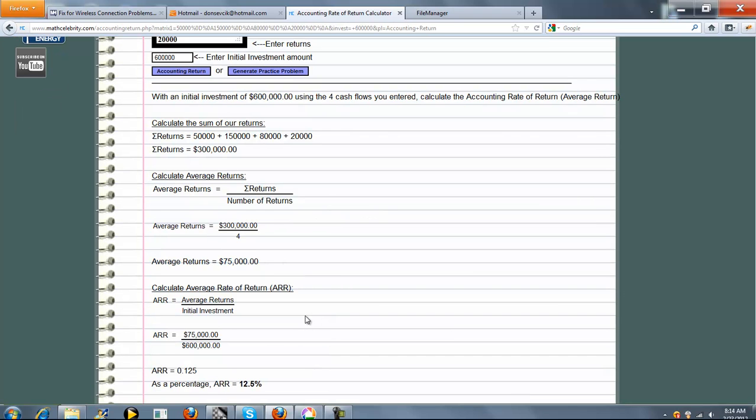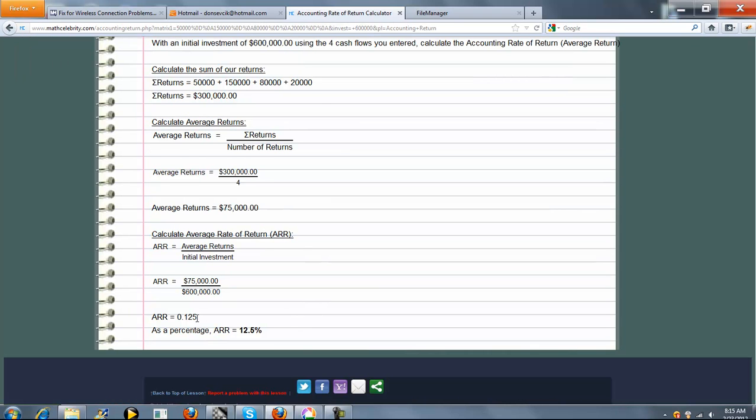Finally, we calculate the average rate of return. That's just the average returns, which we calculated right here, divided by your initial investment, which is what you entered in this box here. So we get $75,000 over $600,000, which is 0.125. And as a percentage, average rate of return is 12.5%.